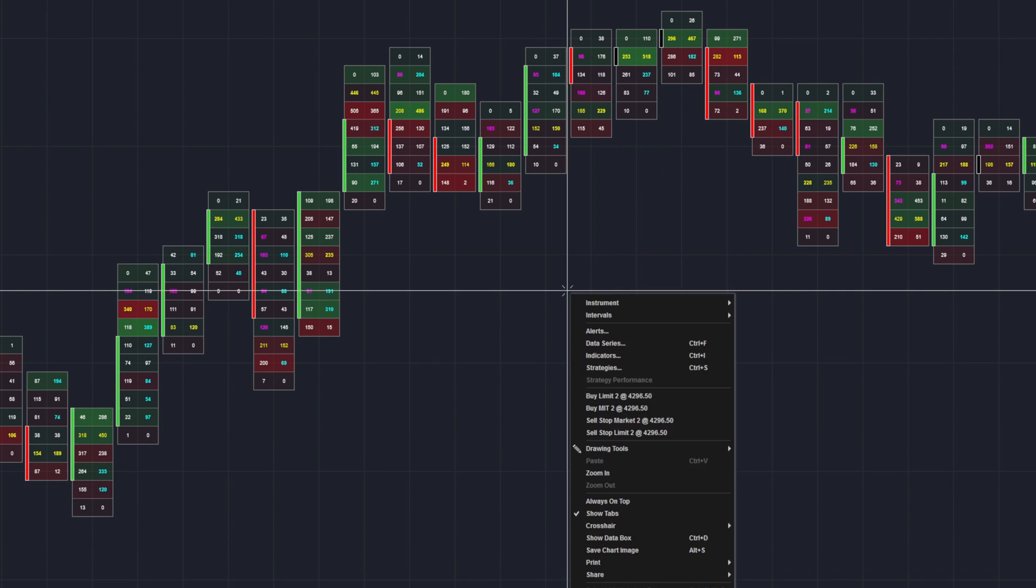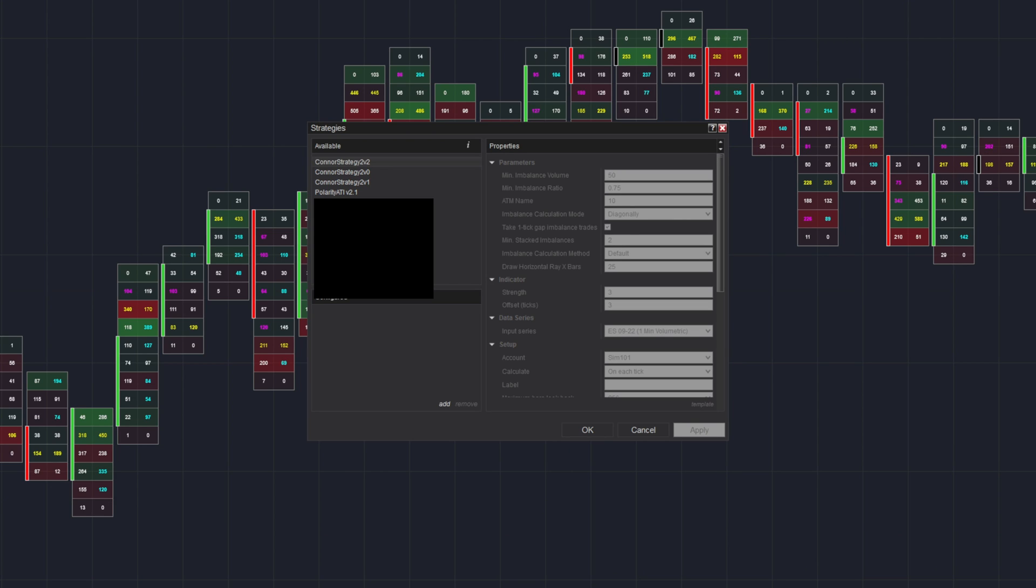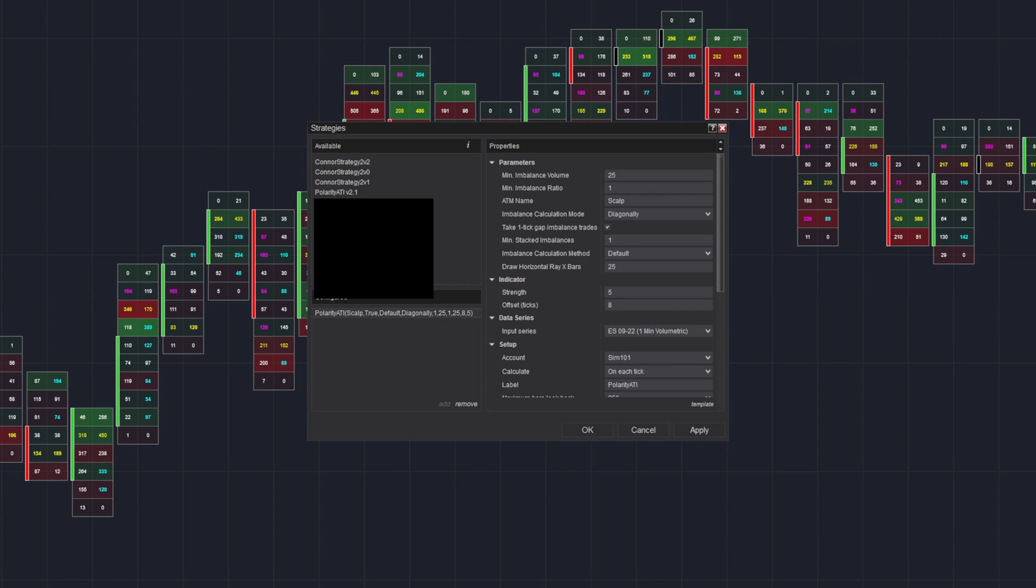So once we click OK, let's go over to our Strategies. Let's go to Polarity ATI. And now that we are right here, everything here is pretty much the exact same, except your imbalance calculation method should be on Alternative.